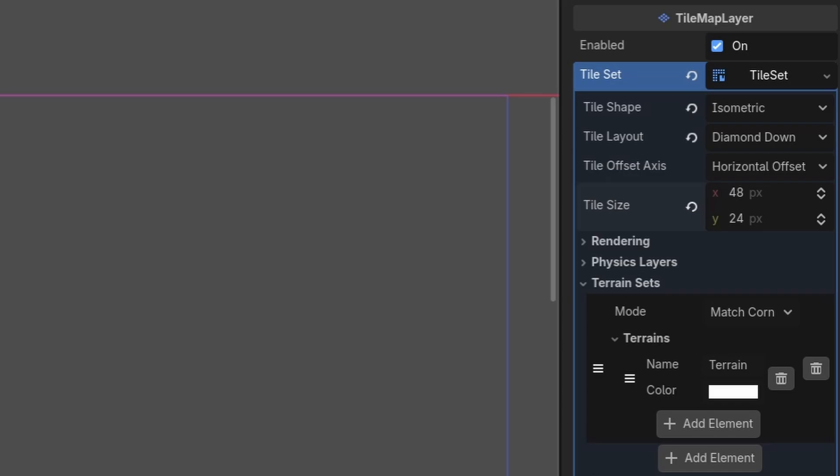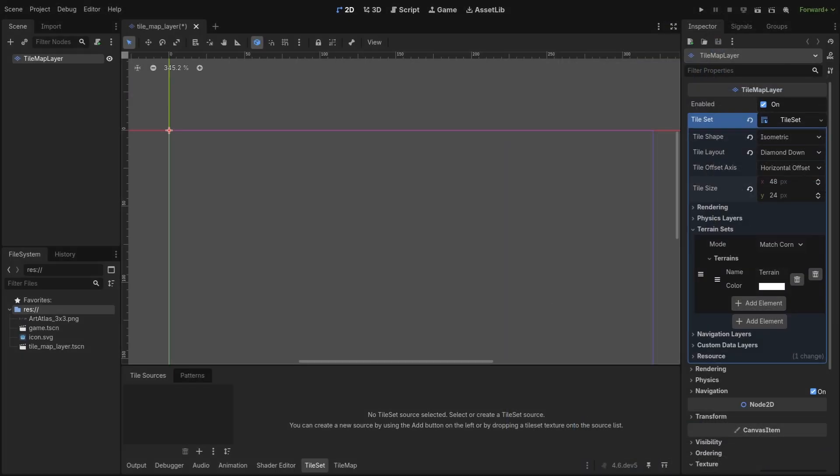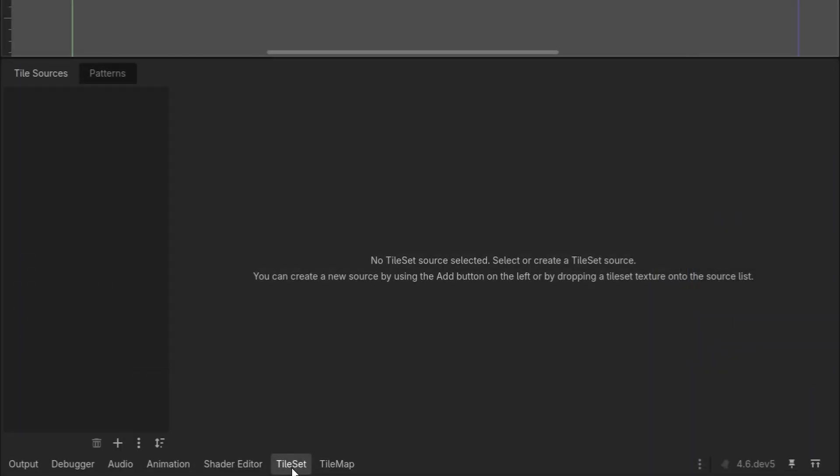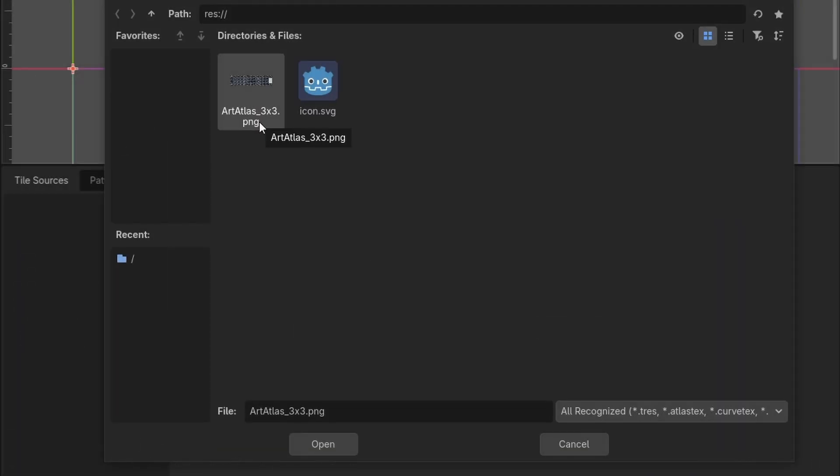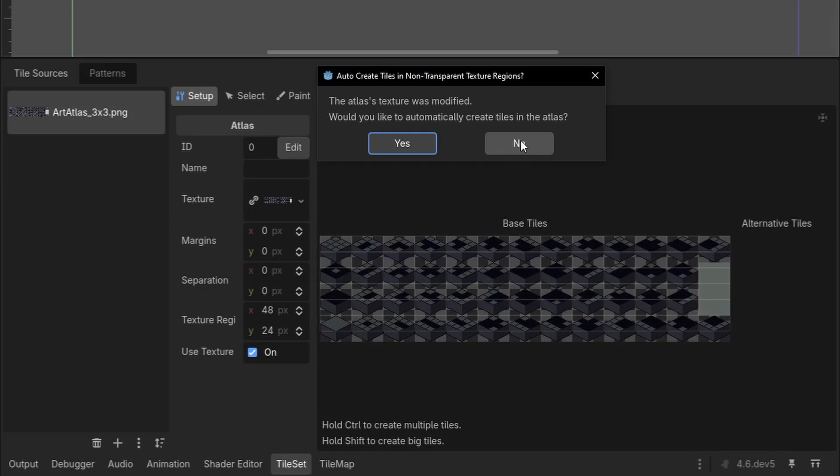Additionally, a terrain set is what we will be using for the auto tiling, as the terrain is what holds all the data that informs Godot of what tiles should be placed next to each other. Then at the bottom, go to the tab for tile set, then select the plus, select atlas, and select the art atlas that you can download for free, link in the description, and press open.